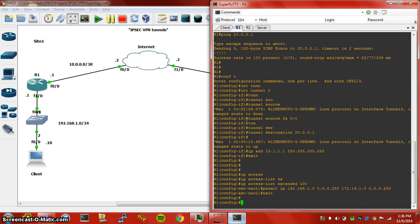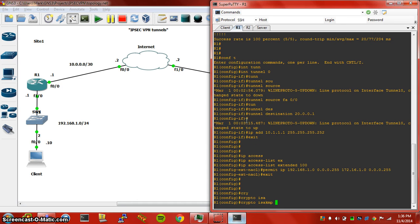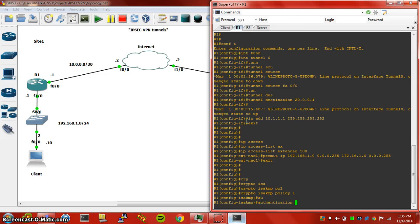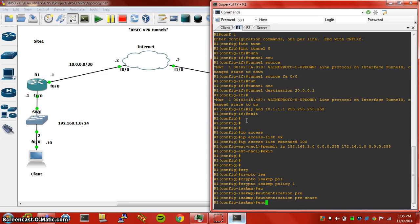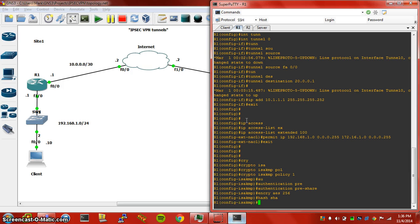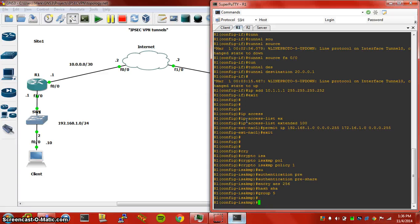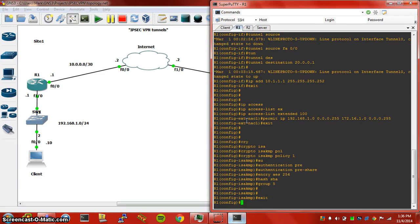Now we can jump straight into the crypto. Crypto ISAKMP policy 1, authentication is going to be pre-share. Encryption, we're going to use AES256. Hashing, we're going to use SHA, it's a little bit more secure than MD5. And we're going to use Diffie-Hellman Group 5.